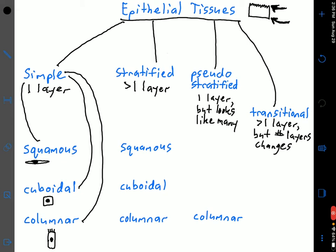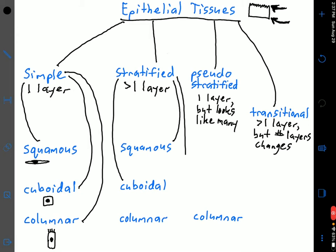Simple columnar epithelium is also found in the female reproductive tract, such as the oviducts or fallopian tubes. Moving to the stratified path: similar to simple, you can have stratified squamous, stratified cuboidal, or stratified columnar. The most common stratified epithelial tissue type is stratified squamous, which has multiple layers of flattened cells.